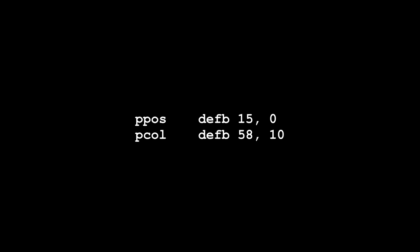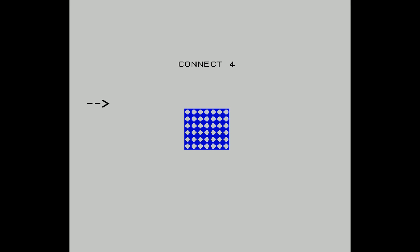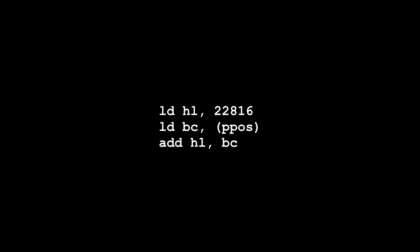All right, so back up to the main program then. You've displayed your grid. Underneath that then you want to display the player. Okay, there are a number of ways to show the player on the screen, so I'm going to describe how I've done it using this little routine. First of all, I'm loading the address 22816 into the register HL. 22816 refers to the first column in the ninth row. That's the particular attribute for that location. Now why am I doing that? Why am I not just going directly to the center? Well, that will make sense in a moment. I'm now going to load the value in the address P position into the BC register, which is currently set at 15.